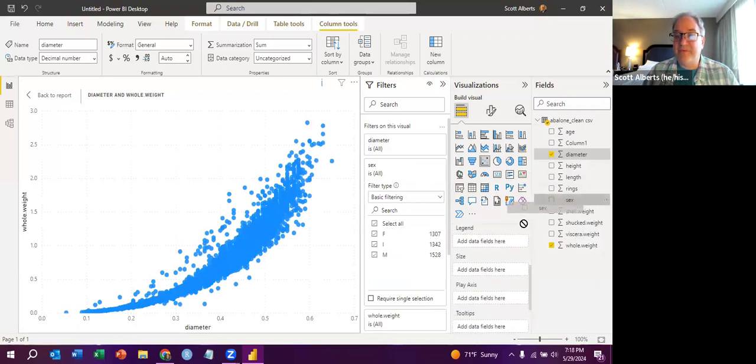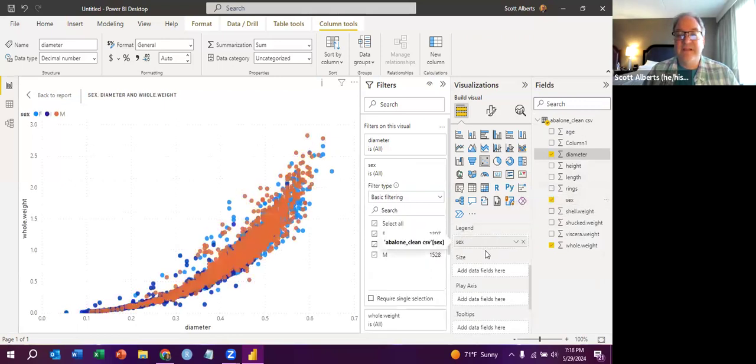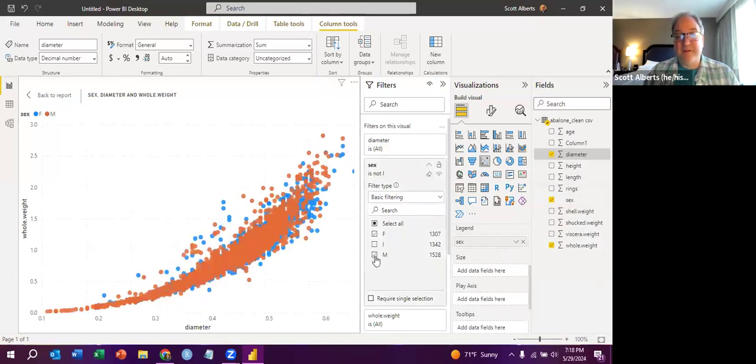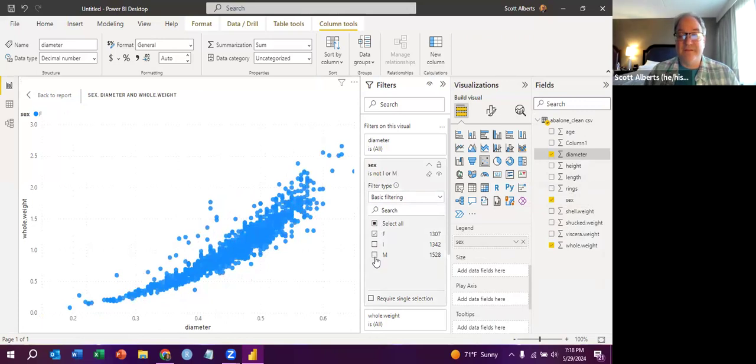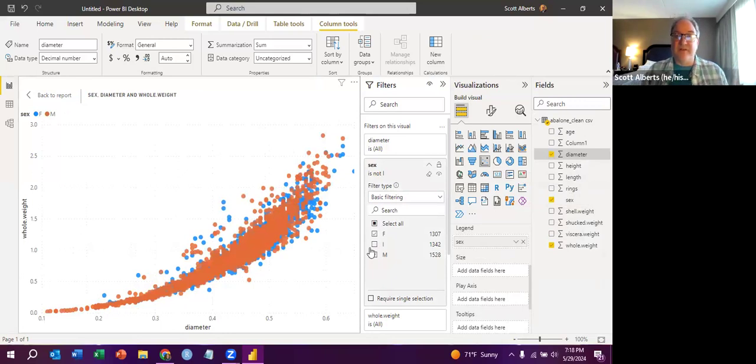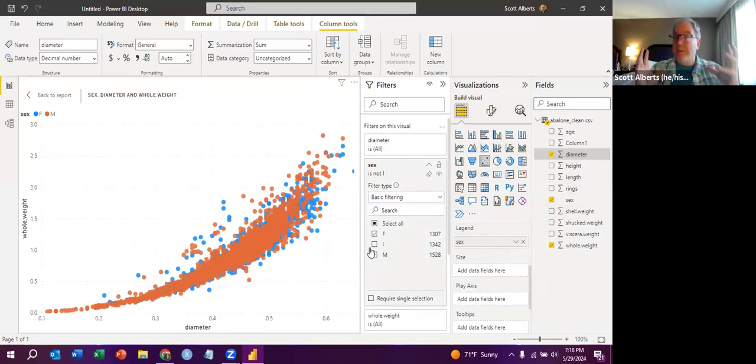So here at where it says legend, I'm just going to drag sex down to it. And now we can see how the three colors are different. With the filtering, I could say, let's only look at female snails. Female snails are blue and male snails are red. You can go in and fiddle with those colors if you have to have boys are blue and girls are pink, but they're snails.